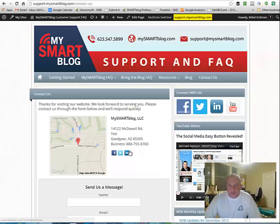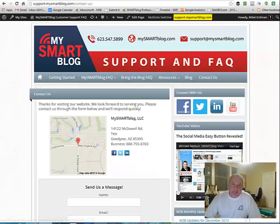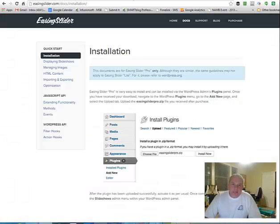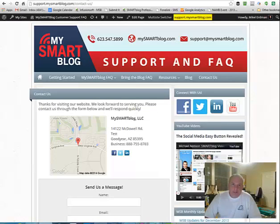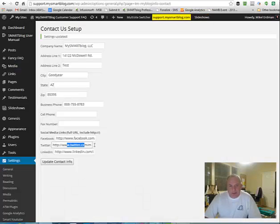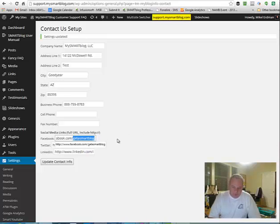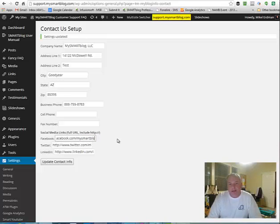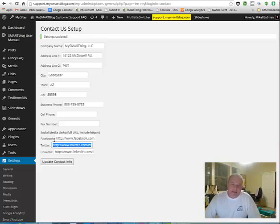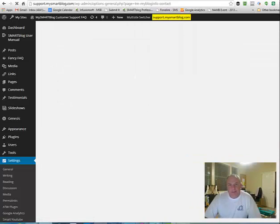If you don't see the social media links on your contact page, that's because there's nothing entered in the information here. So you have to actually enter your Facebook link, your Twitter link. I'm going to update this one because this is our old one. So if you want to go to our new Facebook page, it's facebook.com forward slash my smart blog, just like the company name. And so we'll update that one since we're here. And then I click Update Contact Info.